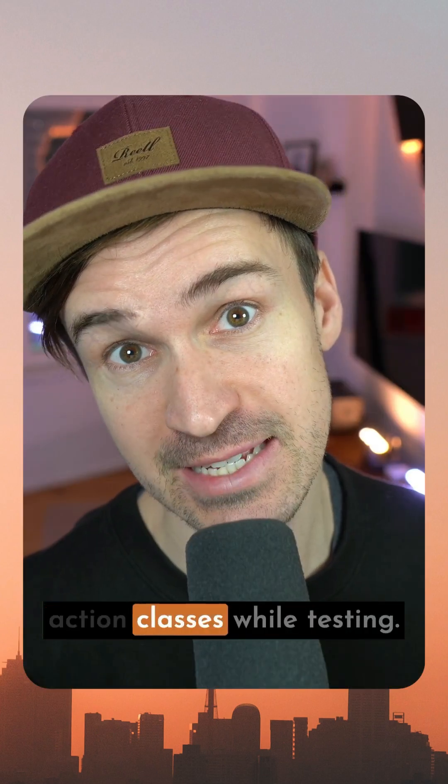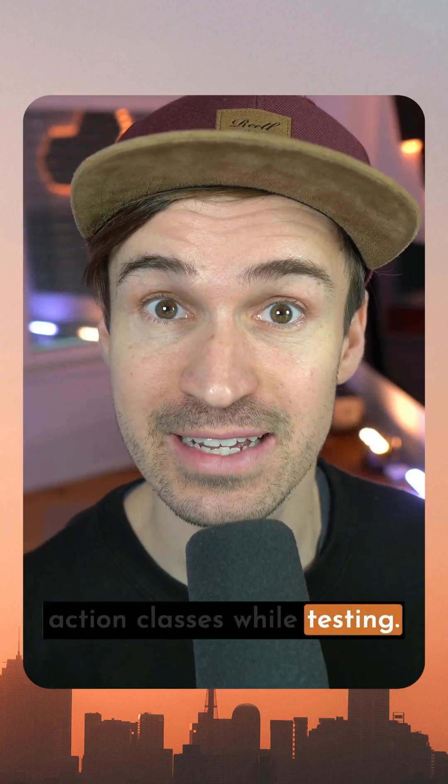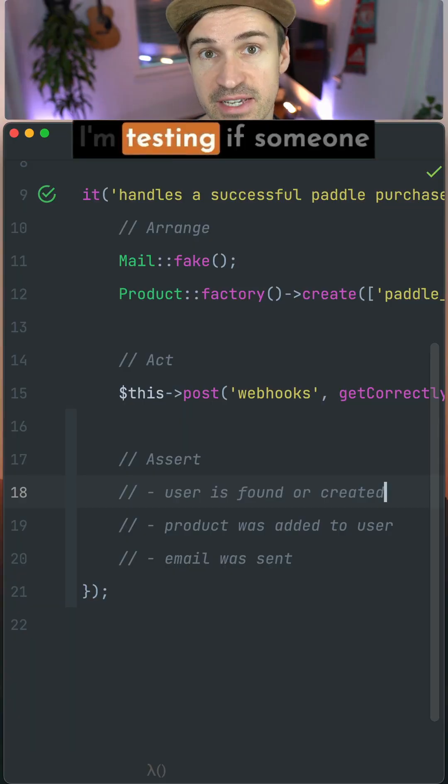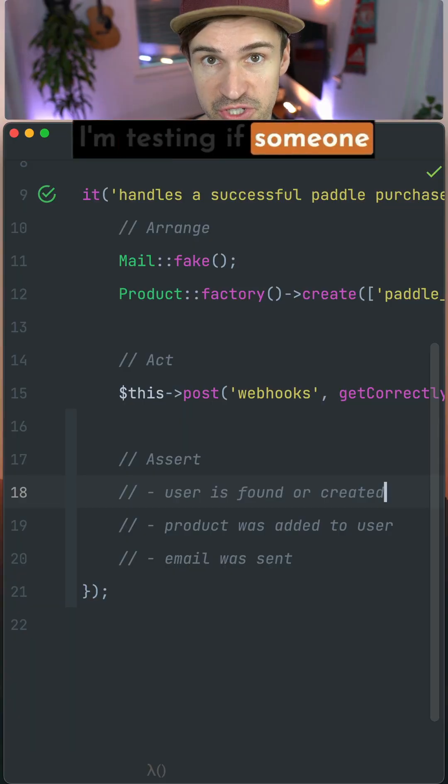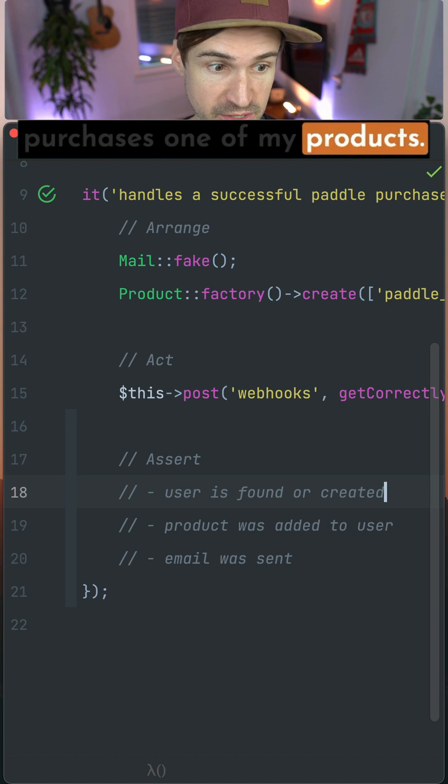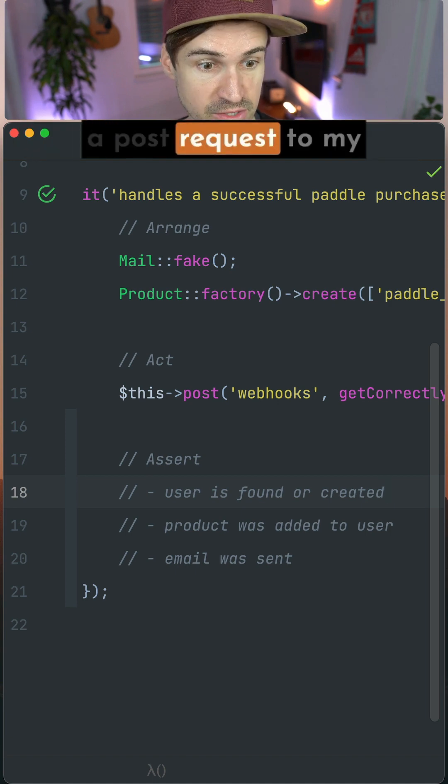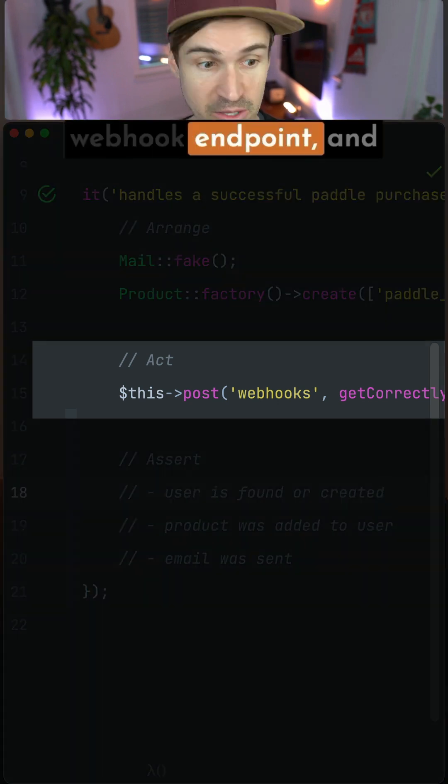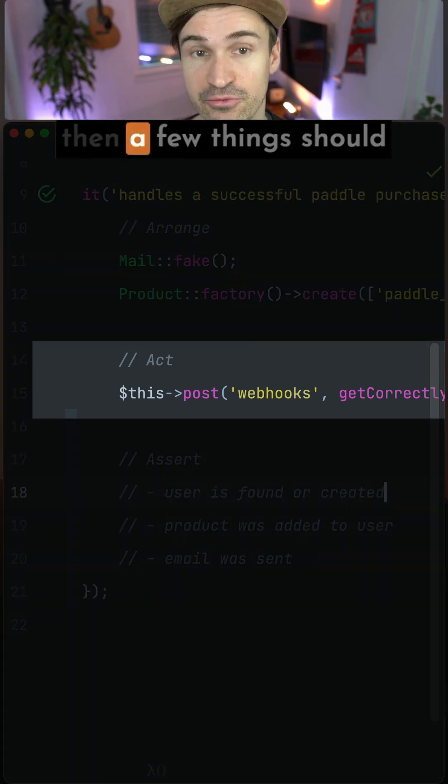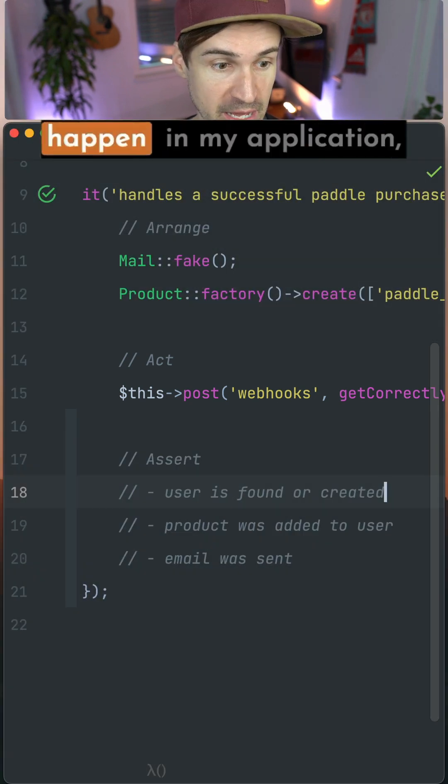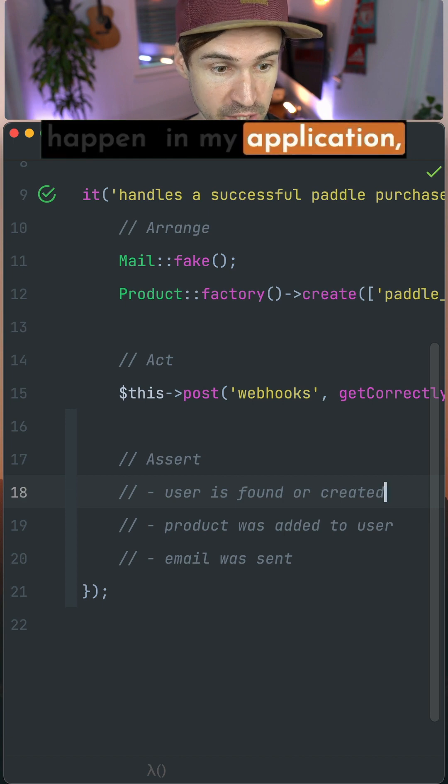Here's what I love about action classes while testing. I'm testing if someone purchases one of my products. So here we're sending a POST request to my webhook endpoint and then a few things should happen in my application.